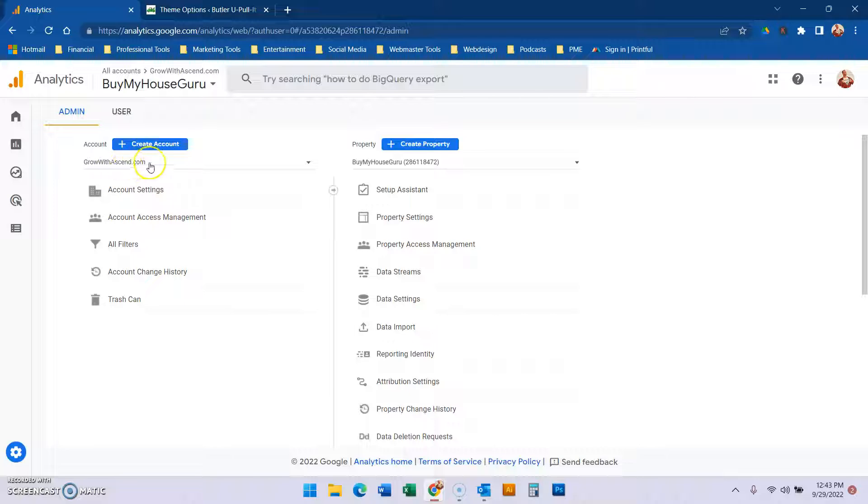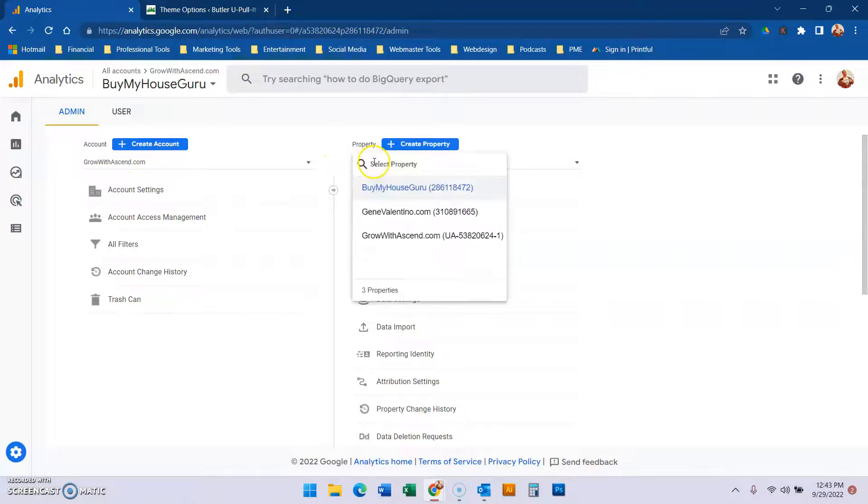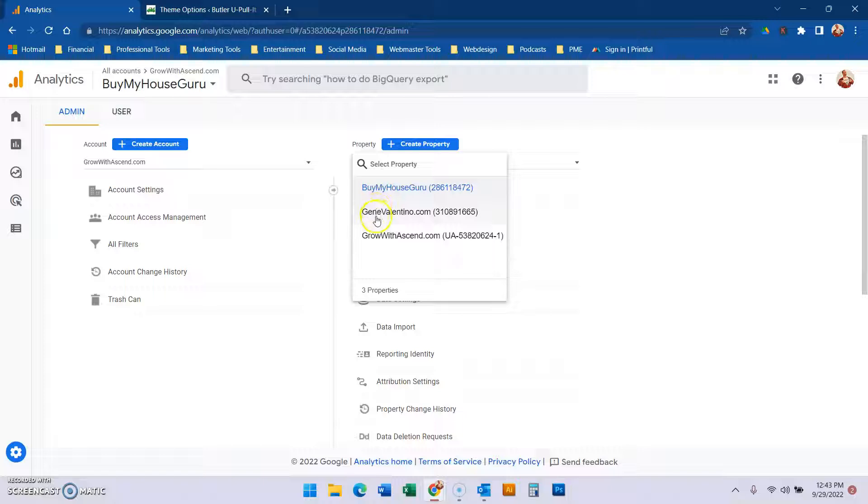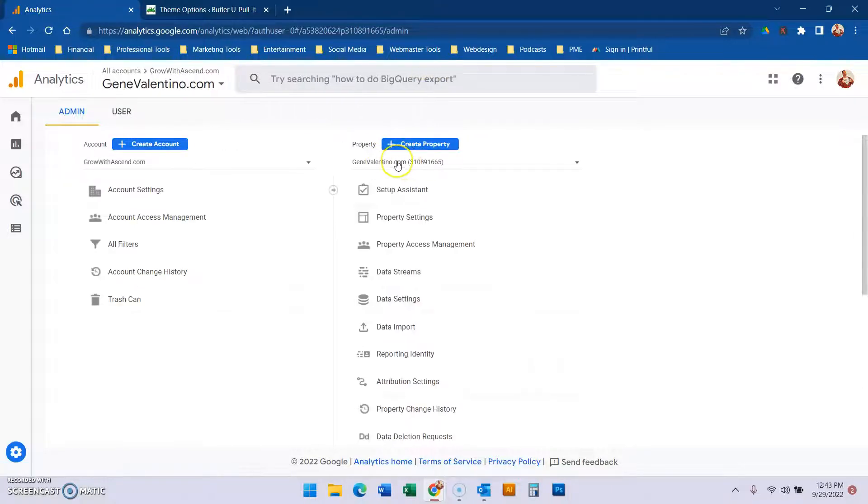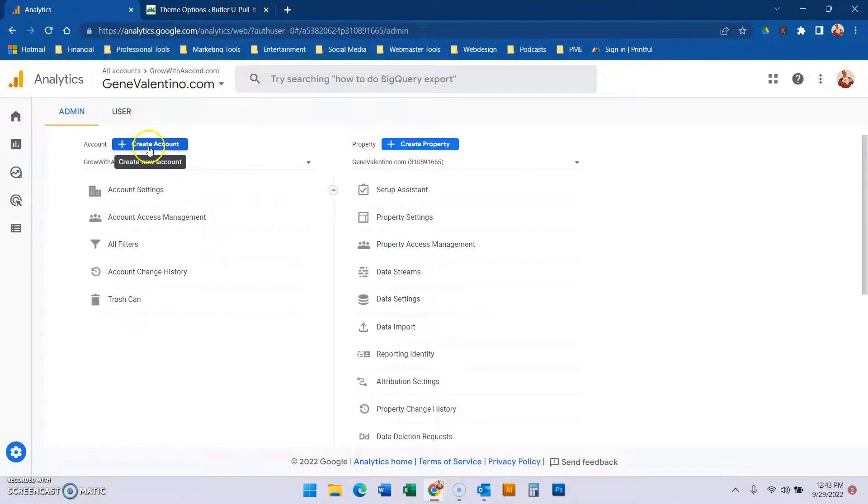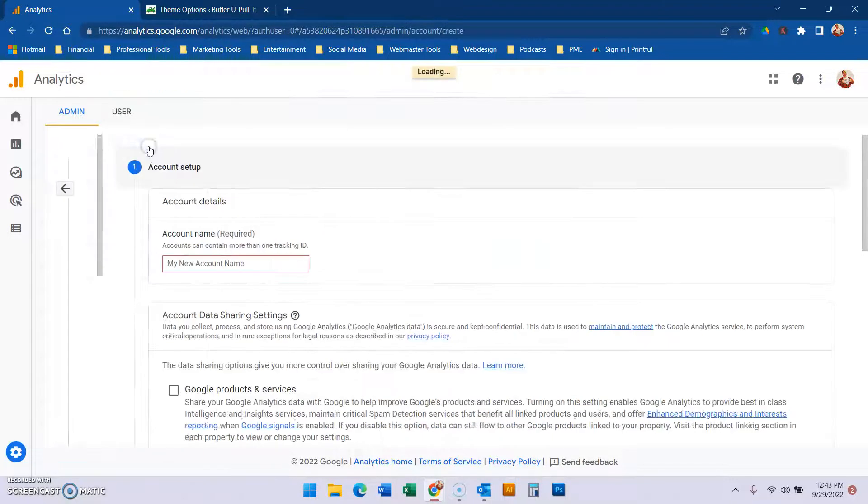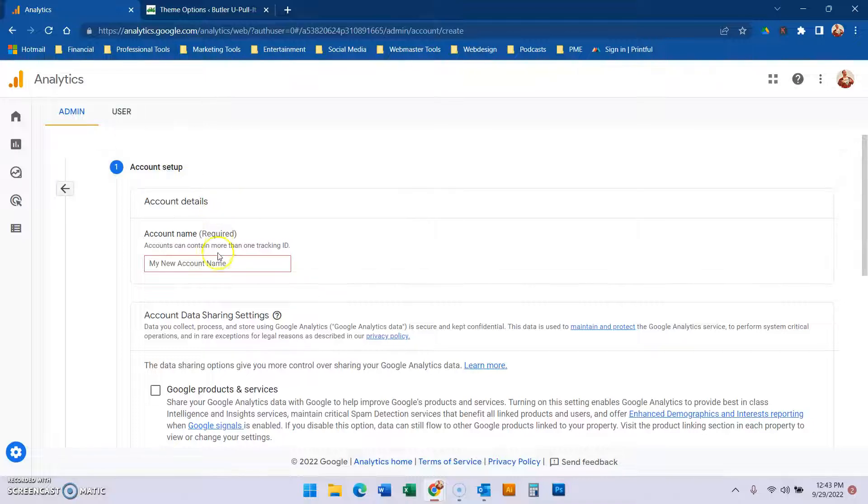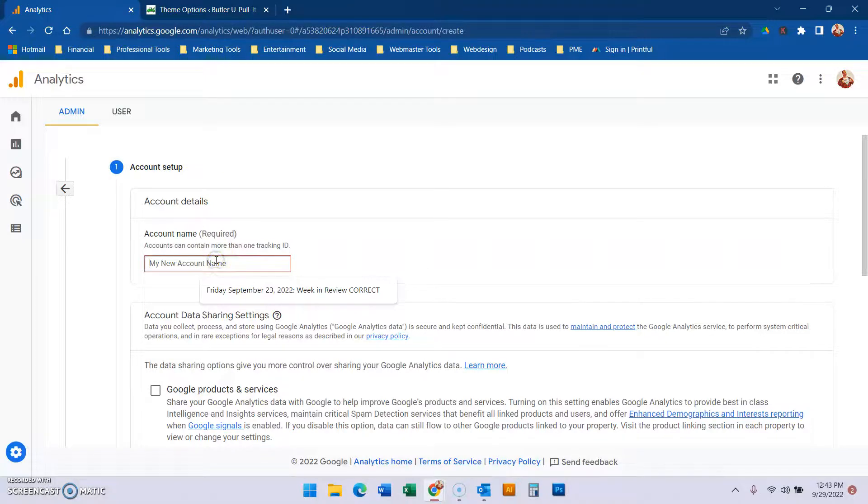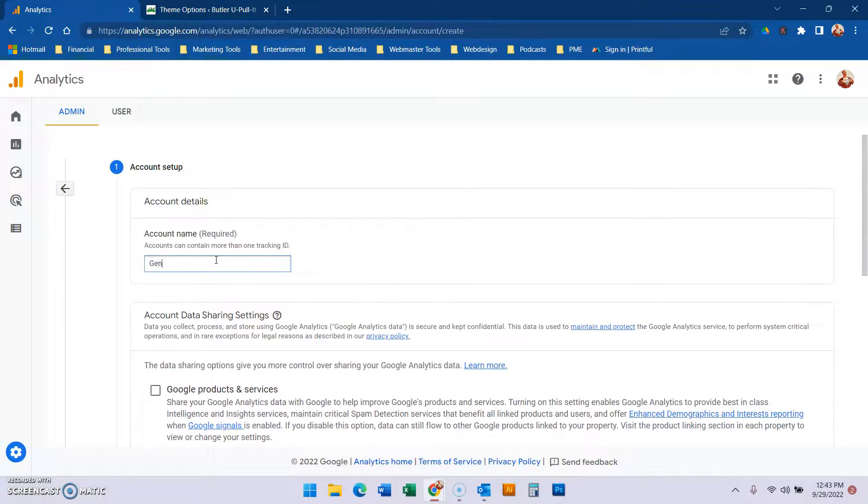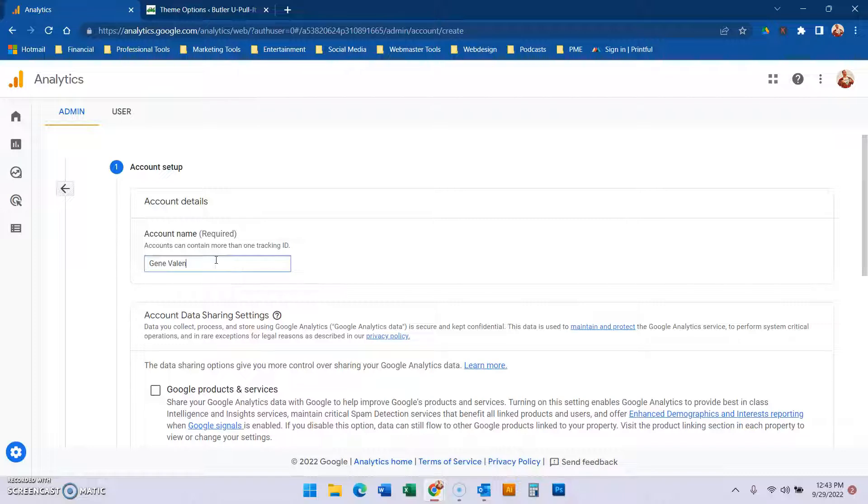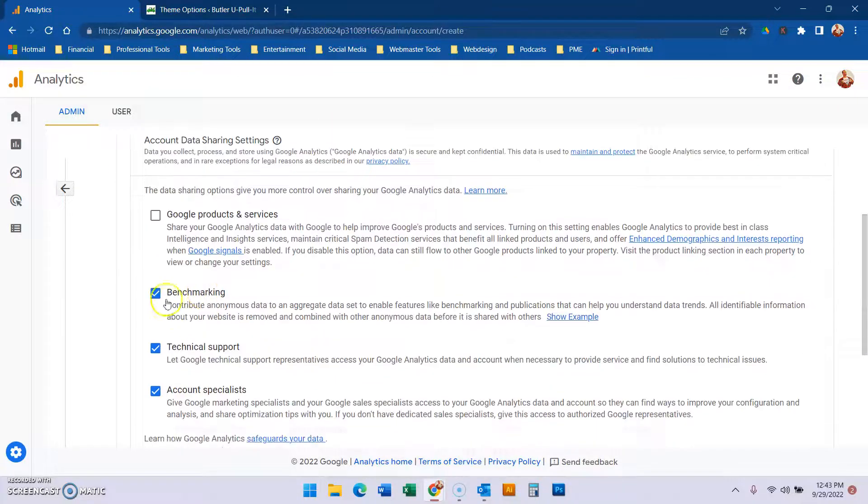This is an old domain we used to use at Ascend, but there are three properties that got moved within here. My good friend Gene has his own platform and website, so we want to create an account. We're going to name this Gene Valentino, and then we're going to set it up.